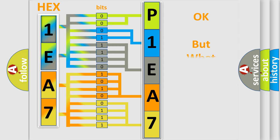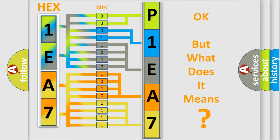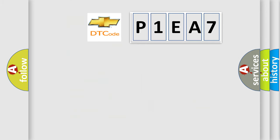The number itself does not make sense to us if we cannot assign information about what it actually expresses. So, what does the diagnostic trouble code P1EA7 interpret specifically for Chevrolet car manufacturers?